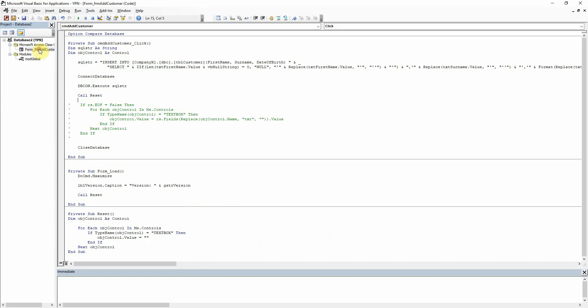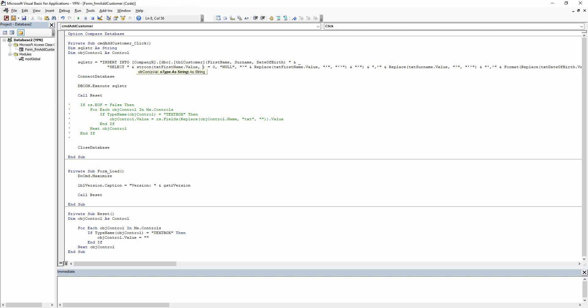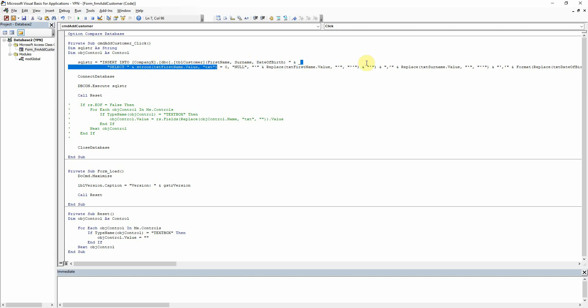So in order to use this in our form what we need to do is we just need to go to our SQL string here and then instead of doing all this gubbins we are just going to replace this with string con and then let's get rid of all of this. So I just want to say text.